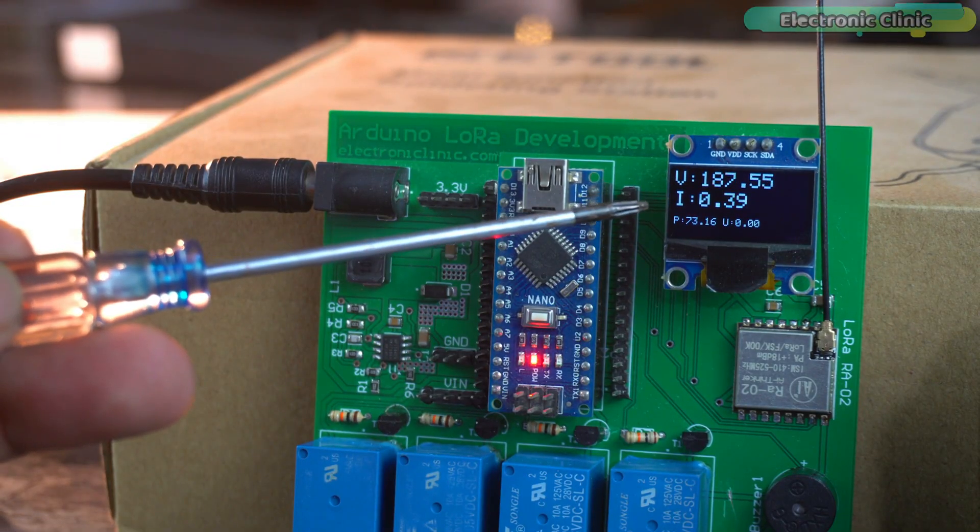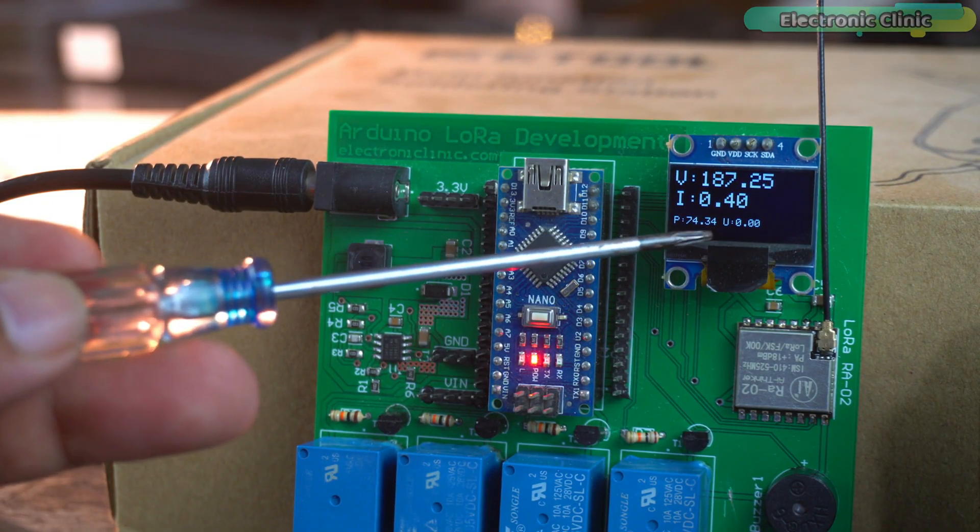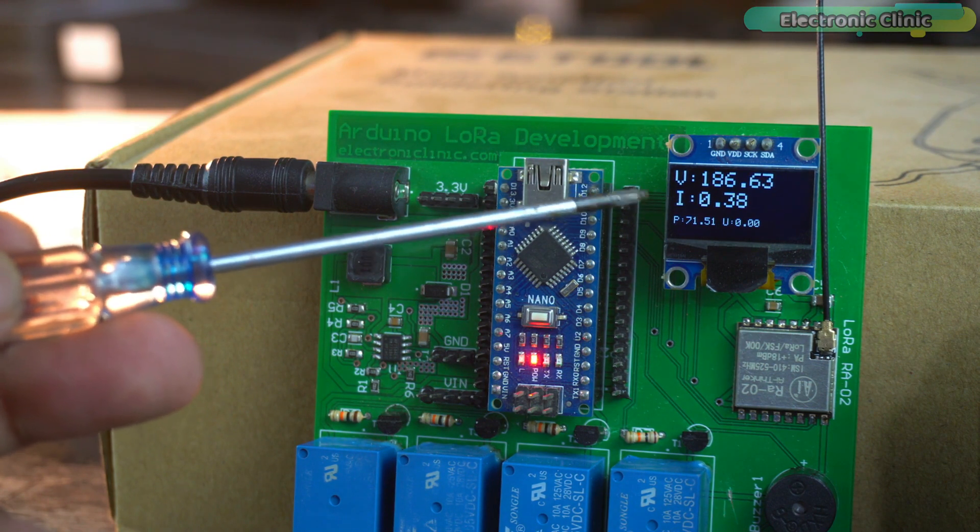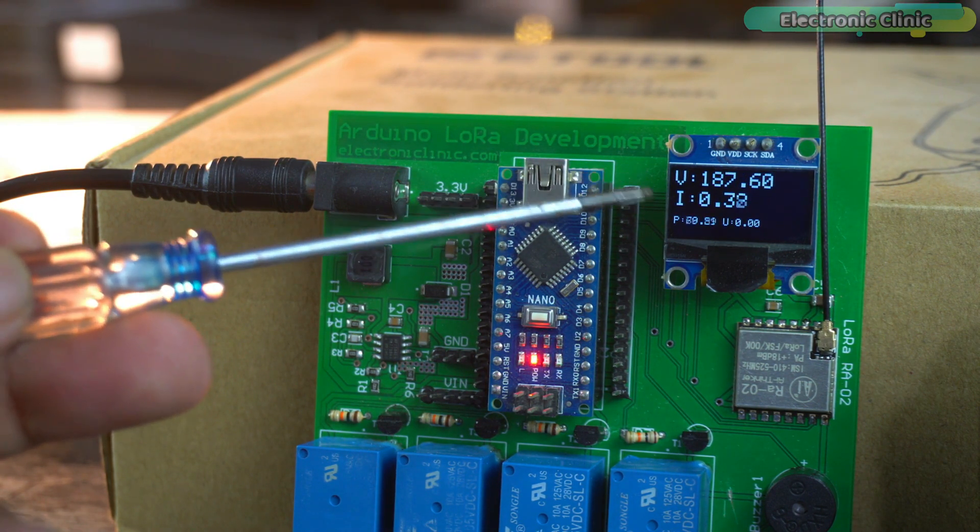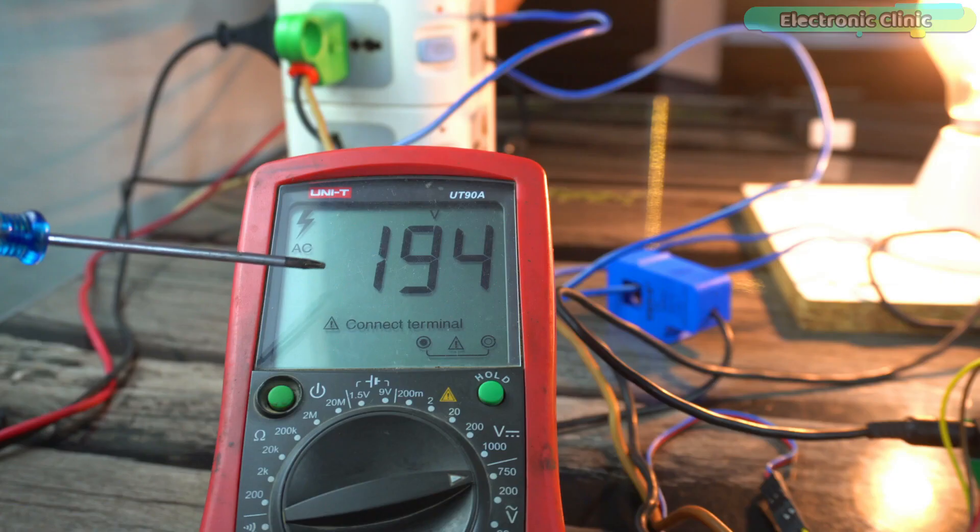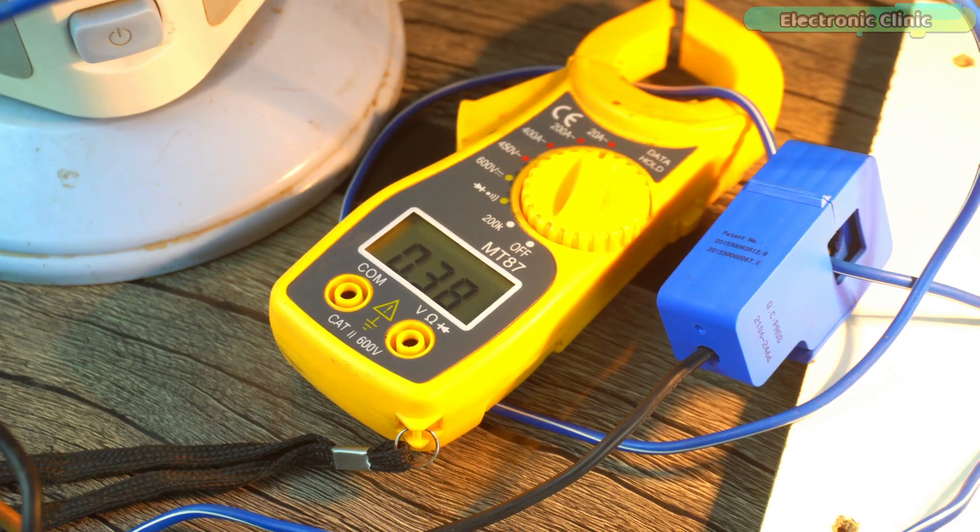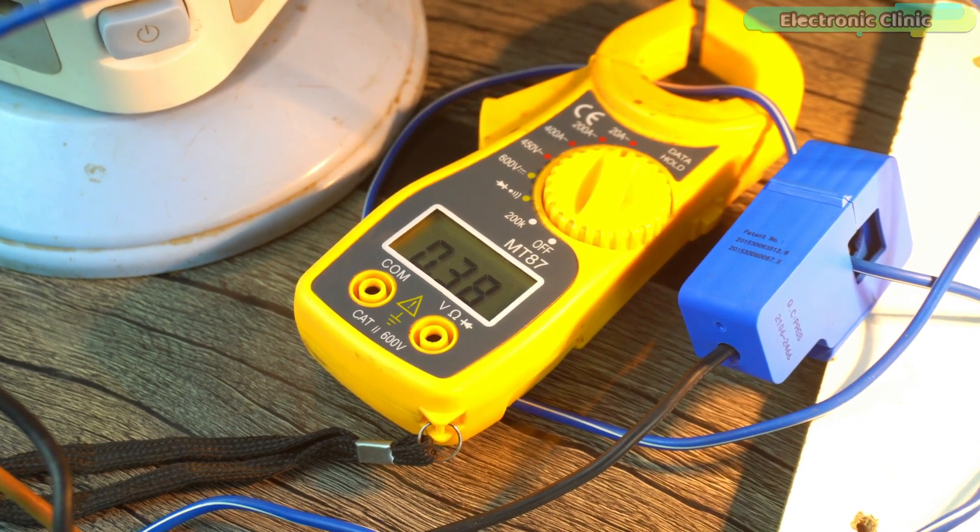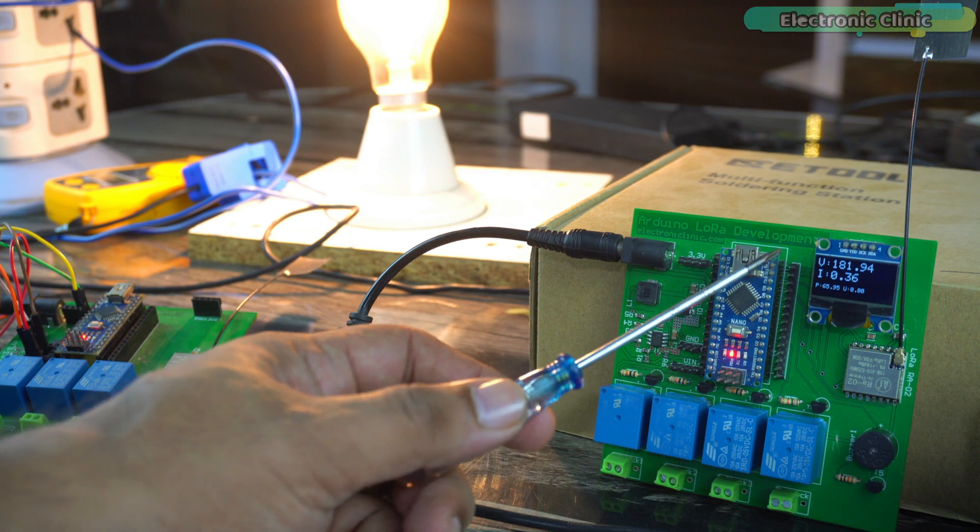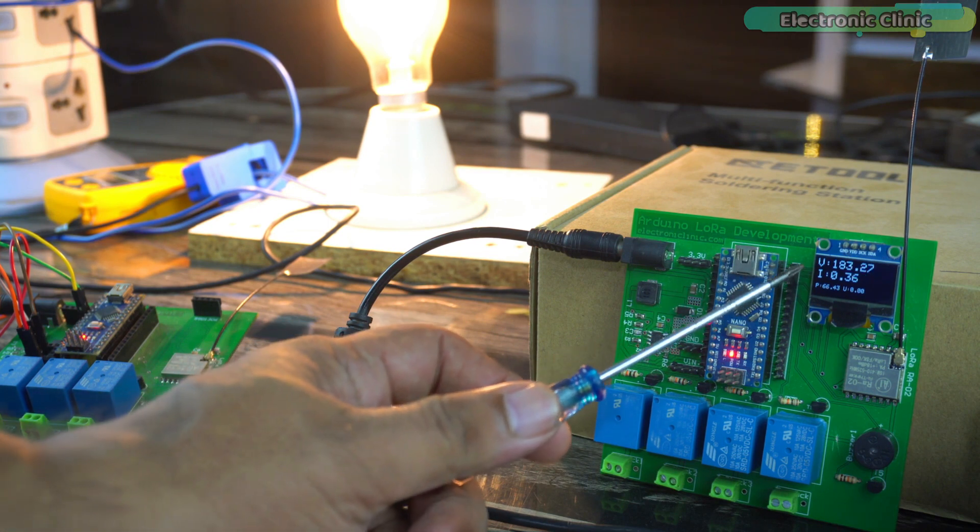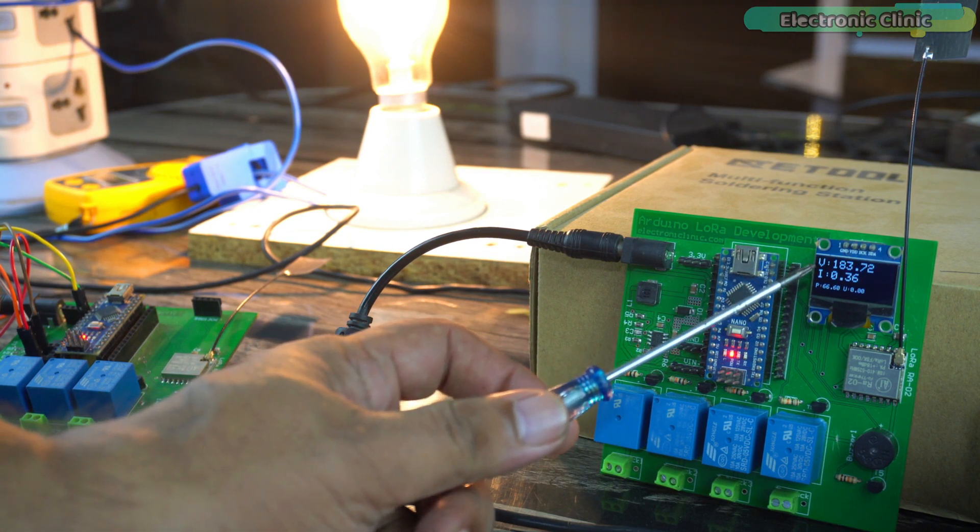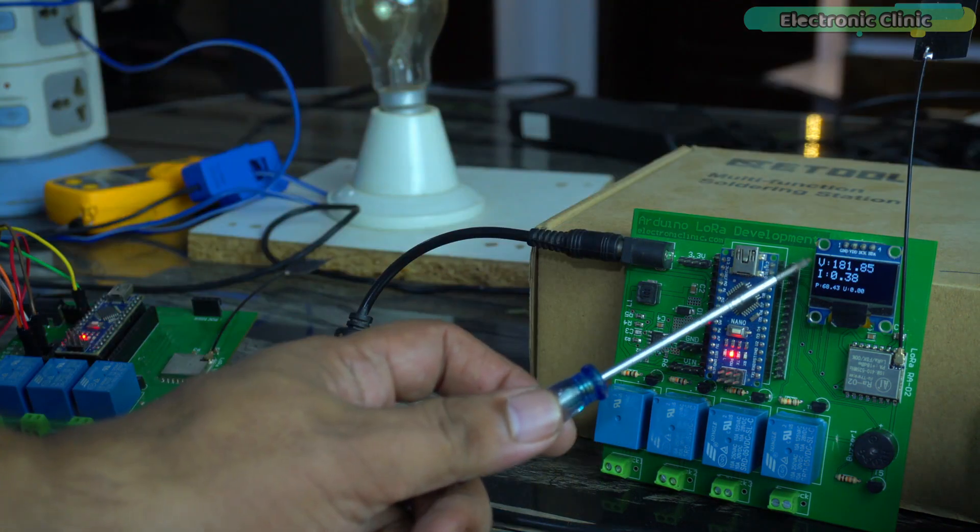Anyway, you can clearly see the voltage, current, power and units on the display. These are the measured values and let me show you the actual voltage and current values using a multimeter and ampere meter. You can see the measured and actual values are pretty close. Anyway, the buzzer is off because the voltage is above 150 volt AC. I'm going to cut off the power and let's see if the buzzer is going to turn on.